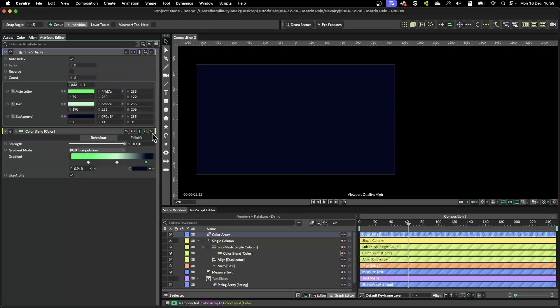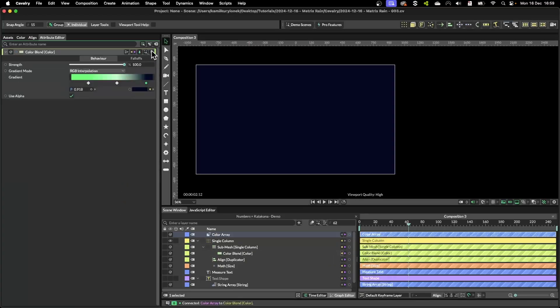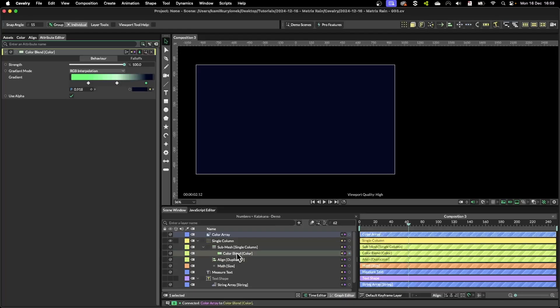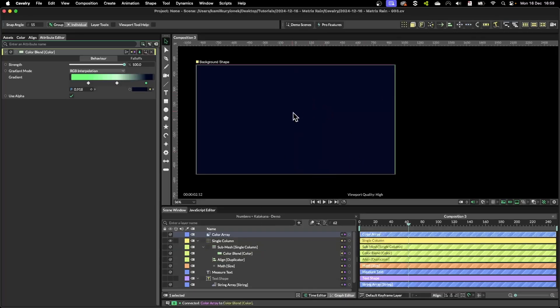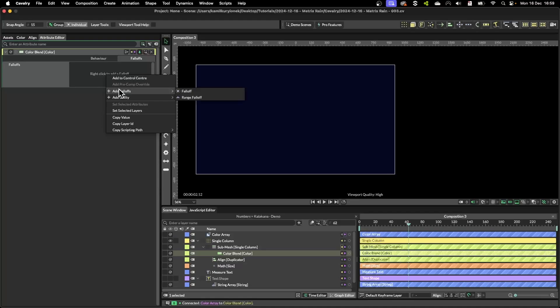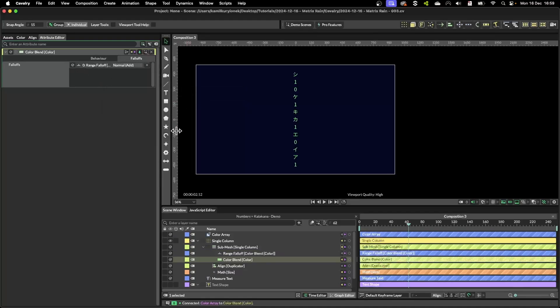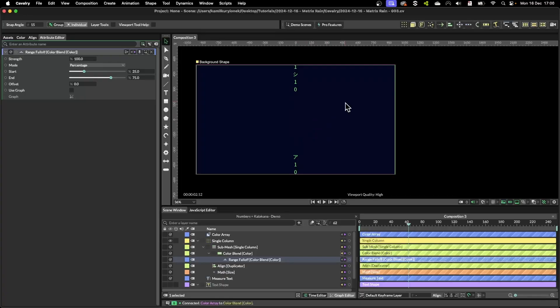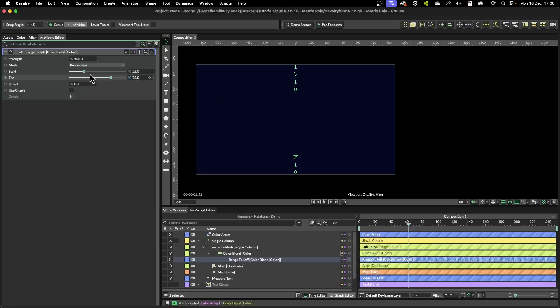So to be able to control how this color blend is affecting our meshes we have to add a falloff to the color blend and we are going to use range falloff. Range falloff lets you specify which shapes are being affected in this case by the color blend using a percentage, like start and end. But we can only see a singular color, the very first one.